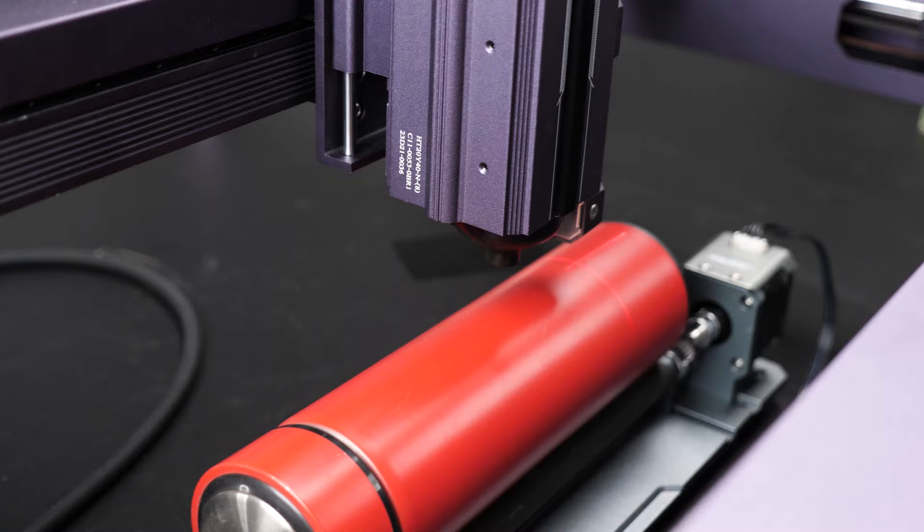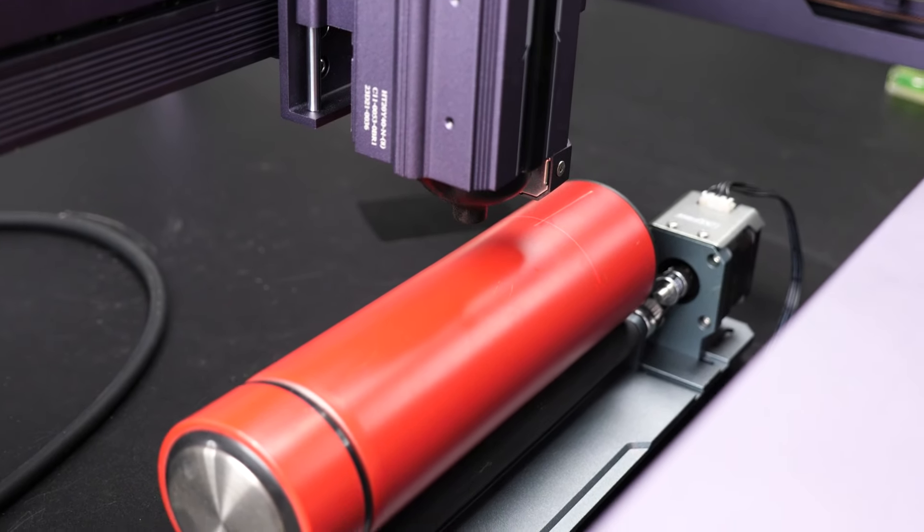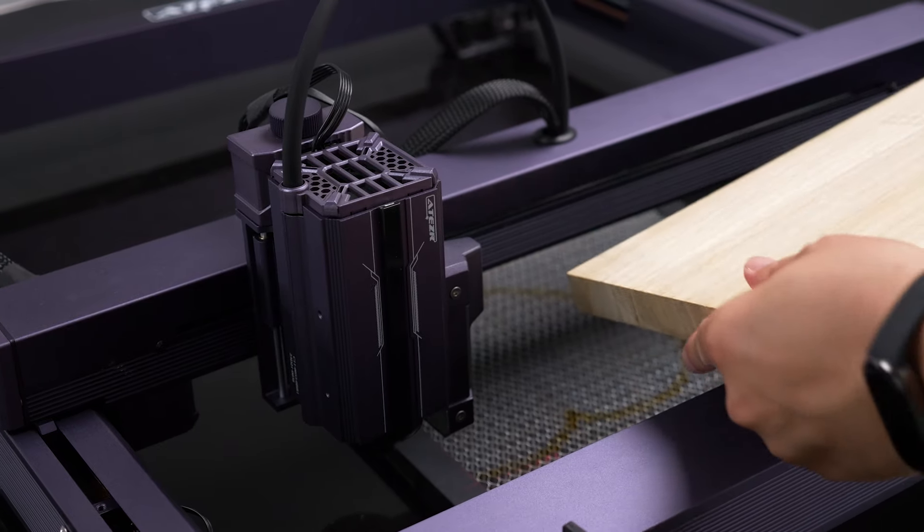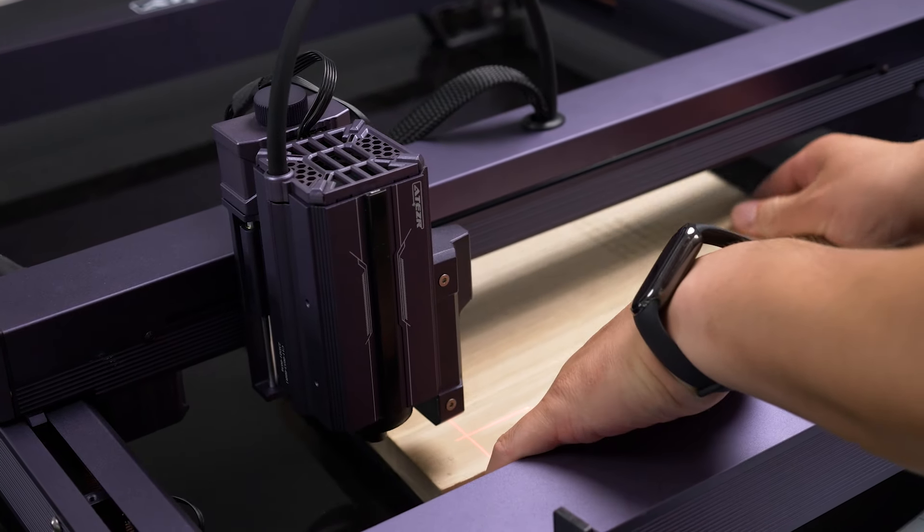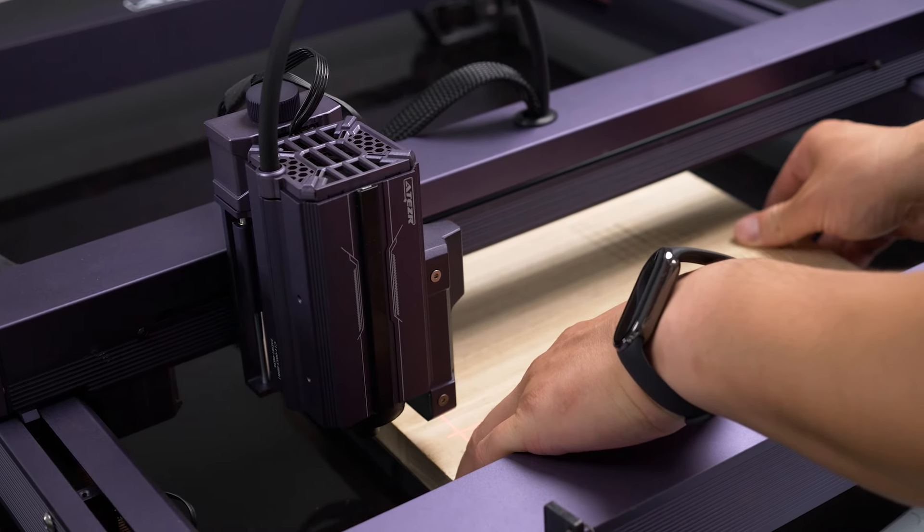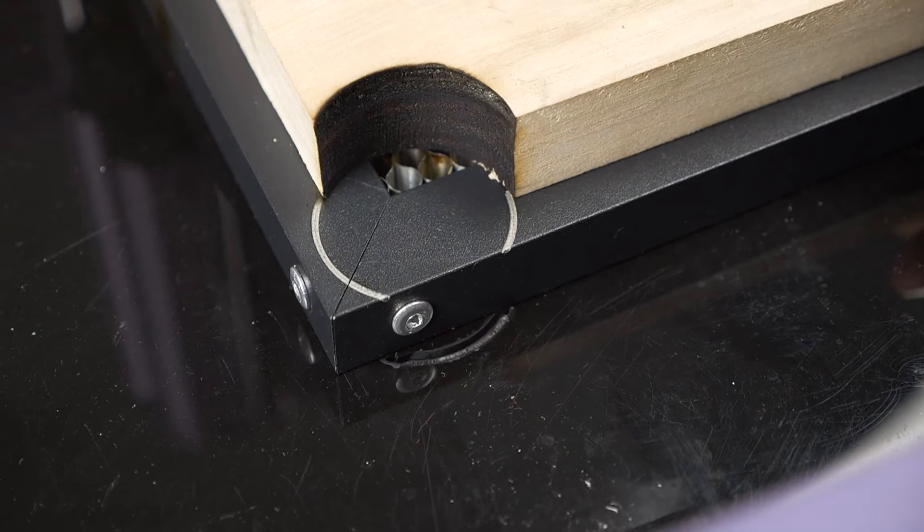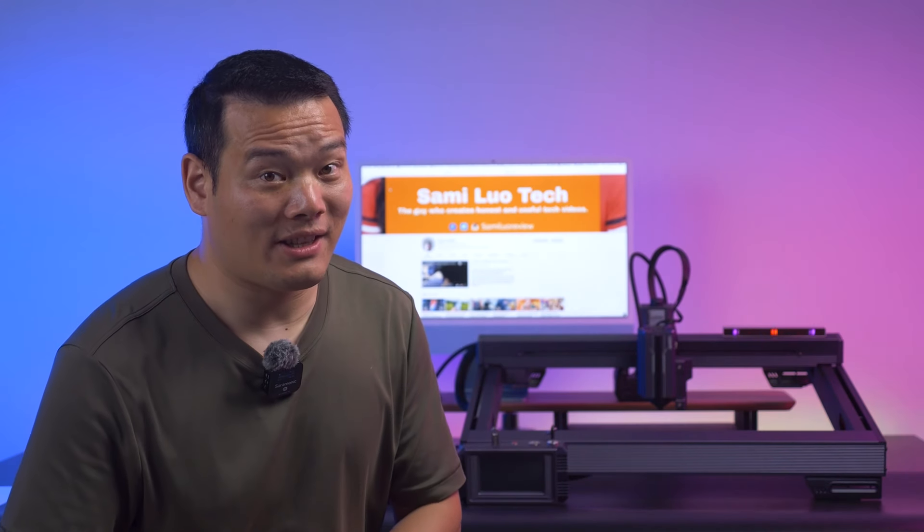Now you can place the material you want to engrave or cut under the laser head. If you're cutting something, make sure to have a trusty metal plate between the material and the desk. Just take a look at the dent we left there.